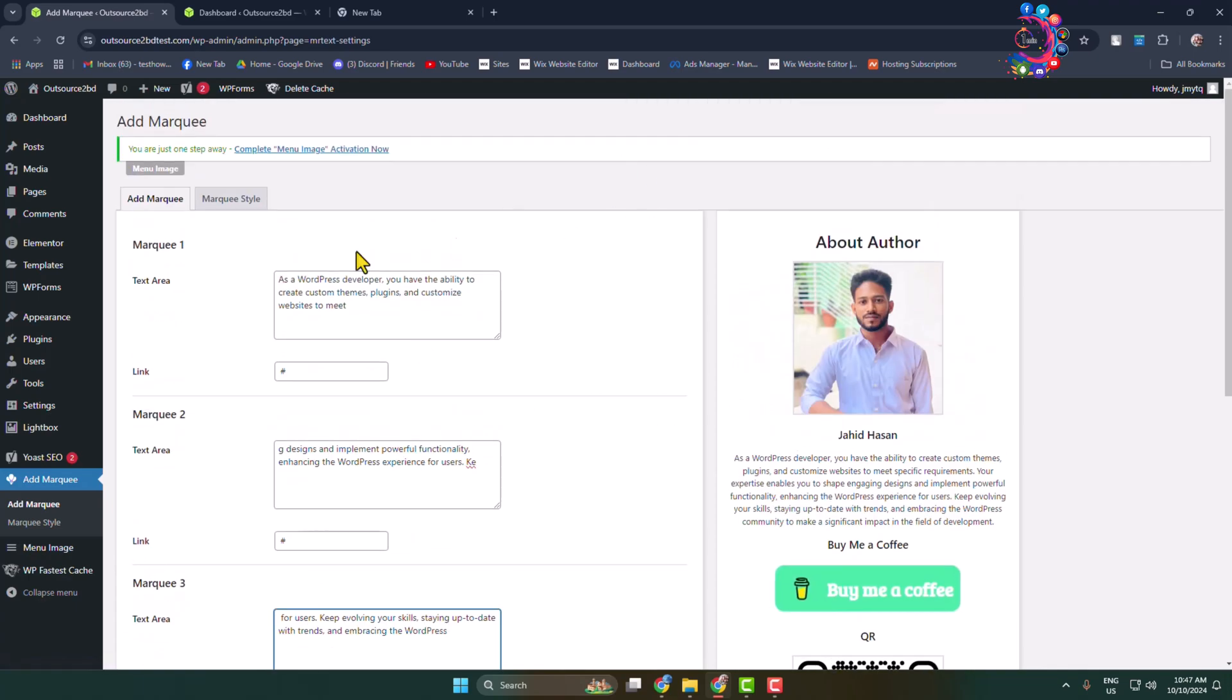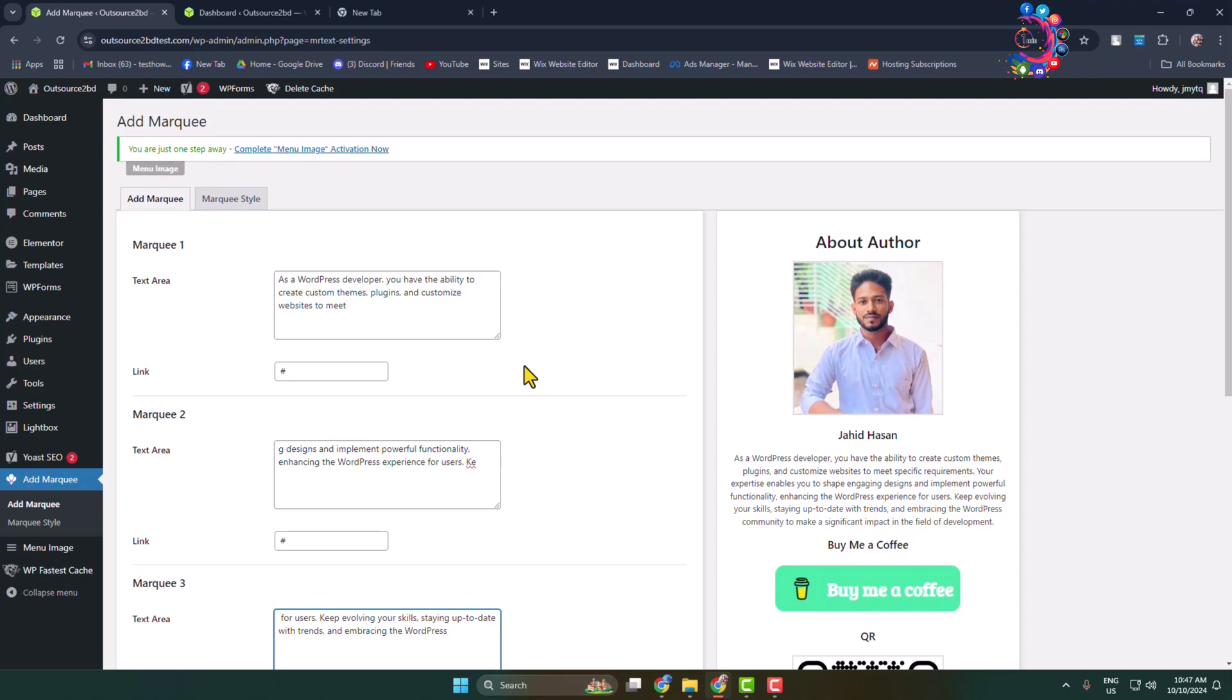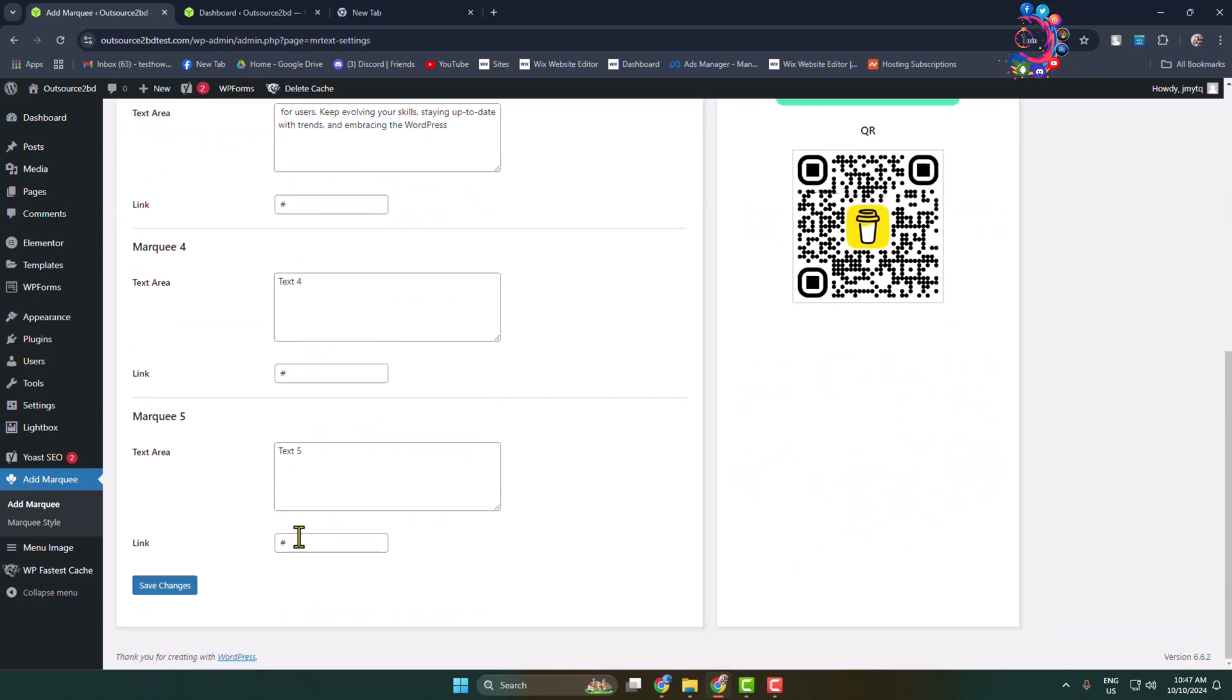And that's it. I'm happy with these three boxes. And now if you want to add links for your each text box, you can add links in this link box. Okay, now click on save changes.